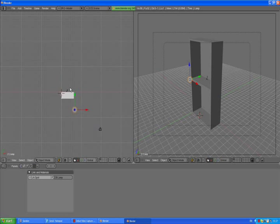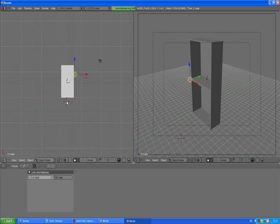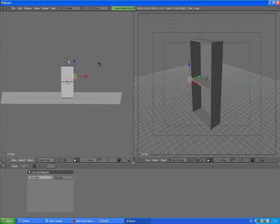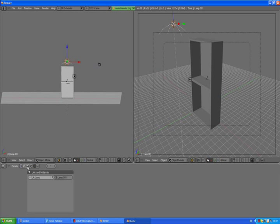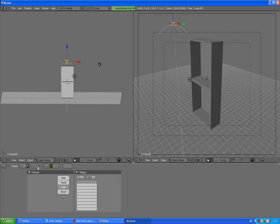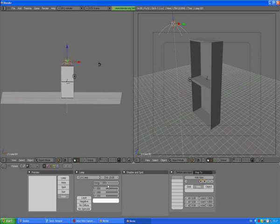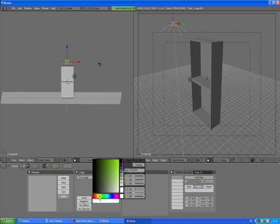Press 7 to go to the top view, click somewhere here, then go to the front view by pressing 1. Click the area at the top of our cabinet and press the spacebar — add lamp hemi. Go to object shading buttons, select the light icon, and take the energy down to about 7, 6, 3.